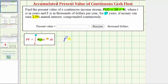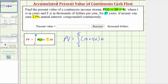So we'll have the present value equals the definite integral from zero to 15 of F(t), which is 10 + 4t, times e raised to the power of negative kt, which is negative 0.025 times t, integrated with respect to t.